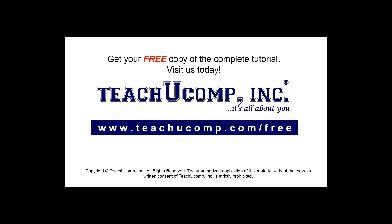Get your free copy of the complete tutorial at www.teachyoucomp.com/free.